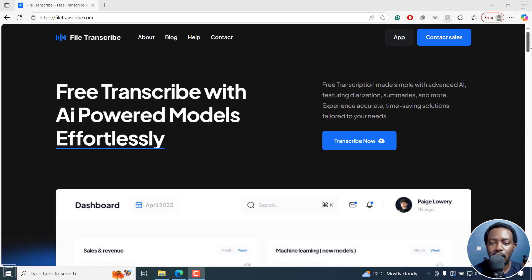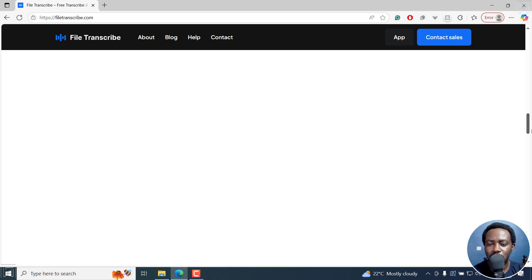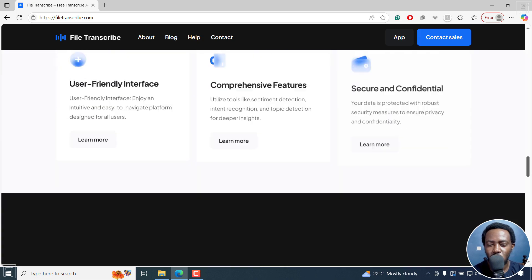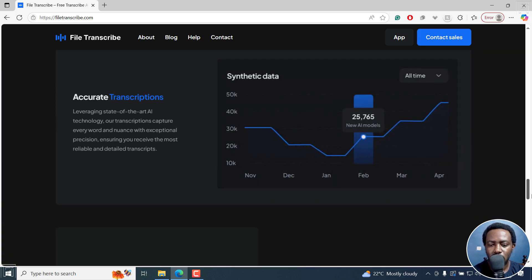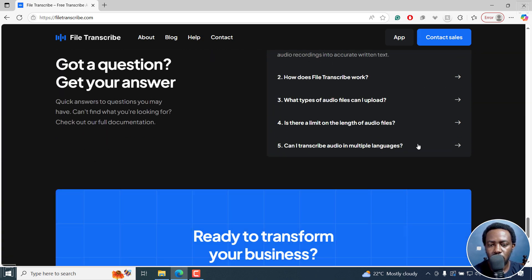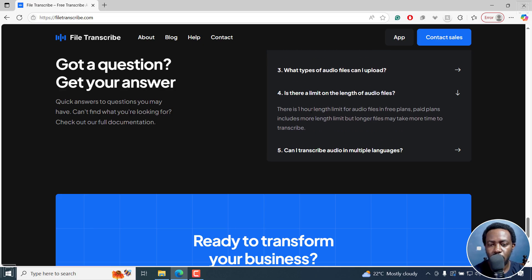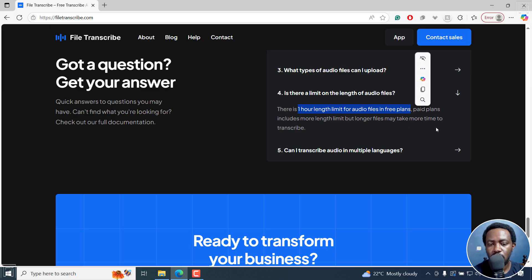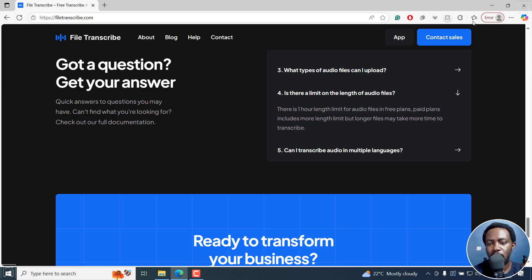It has a limit of about one hour for the file that you upload. There's a limit for the length of audio - should be about one hour in length for audios in free plans. Paid plans include more and I think for paid plans, you contact sales.